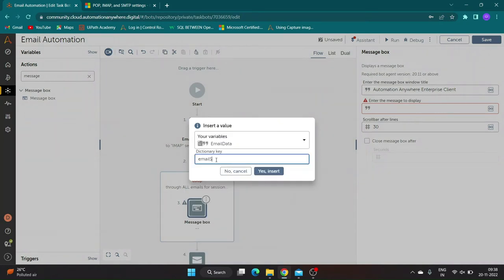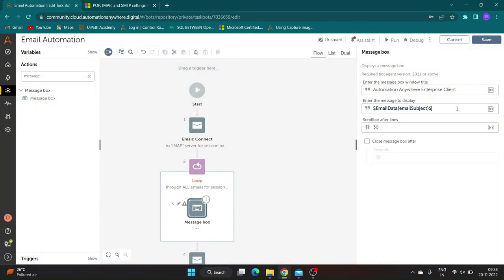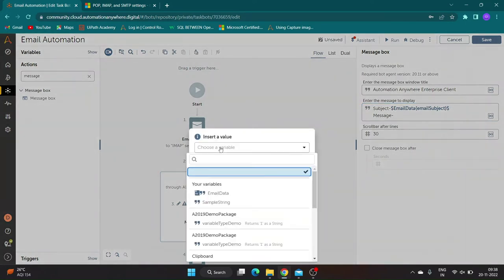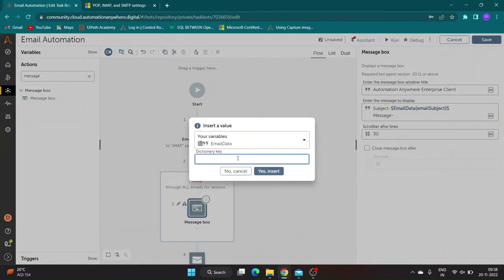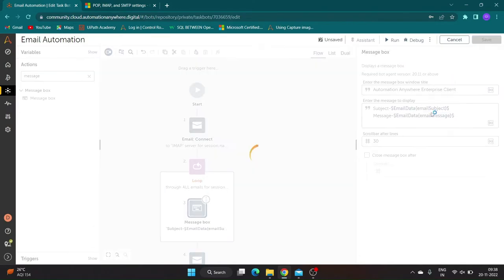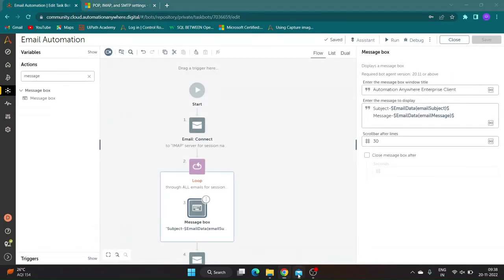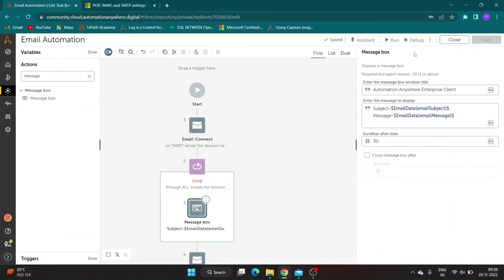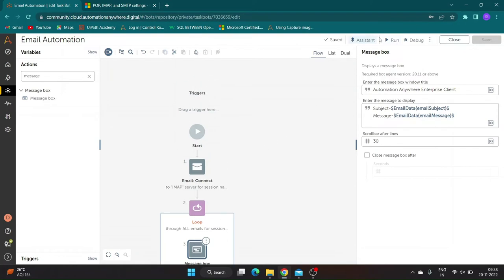Now let us take a message box to print email subject and email message. I have few sample mails in my mailbox. Let's run the bot and see the results.